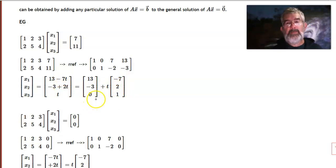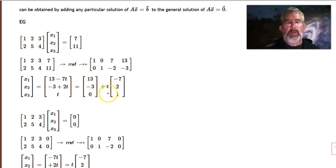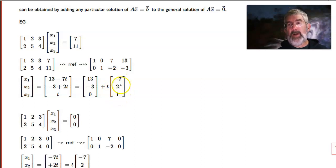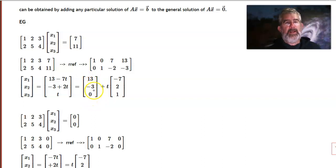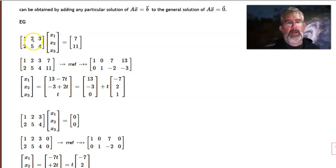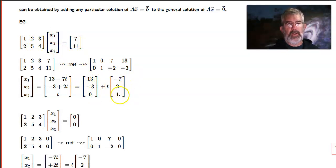Notice what we've done in this section: the solution set is a line in R3, because here's a point in R3 plus t times a vector in R3. The vector negative 7, 2, 1 is the parallel vector — this is a line parallel to that vector going through the point 13, negative 3, 0. We can double-check that 13, negative 3, 0 is a solution: 13 minus 6 plus 0 is 7, and 26 minus 15 plus 0 is 11. So that is indeed a solution to this system.